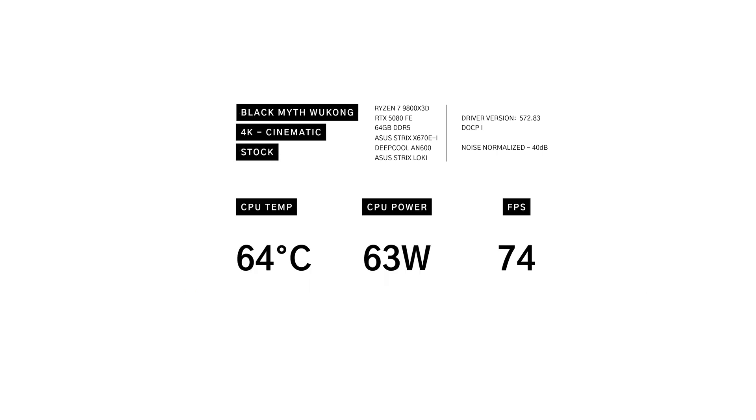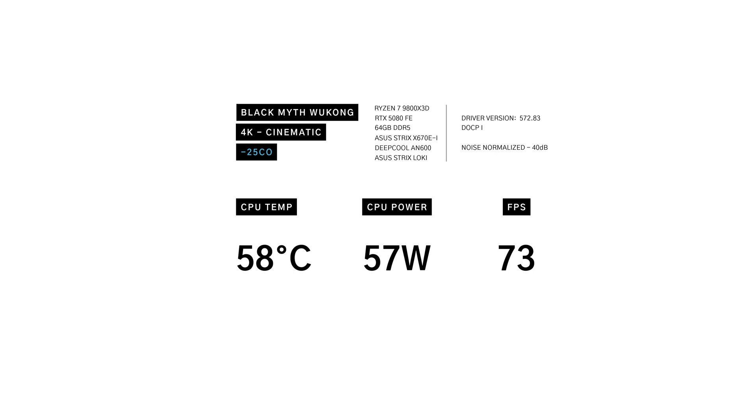In Black Myth Wukong 4K cinematic, at stock settings the CPU sat at 64 degrees, pulling 63 watts, hitting 74 frames per second. Applying the curve optimizer reduced temperatures to 58 degrees, power to 57, and frames per second unchanged at 73.